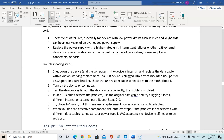To troubleshoot intermittent device failure, shut down the computer and test with a known good data cable, such as USB, to see if it's working. If the problem persists, keep the system off and move on to the next theory. If replacing the cable resolves the issue, turn on the system, test to verify it's working properly, and document the findings.